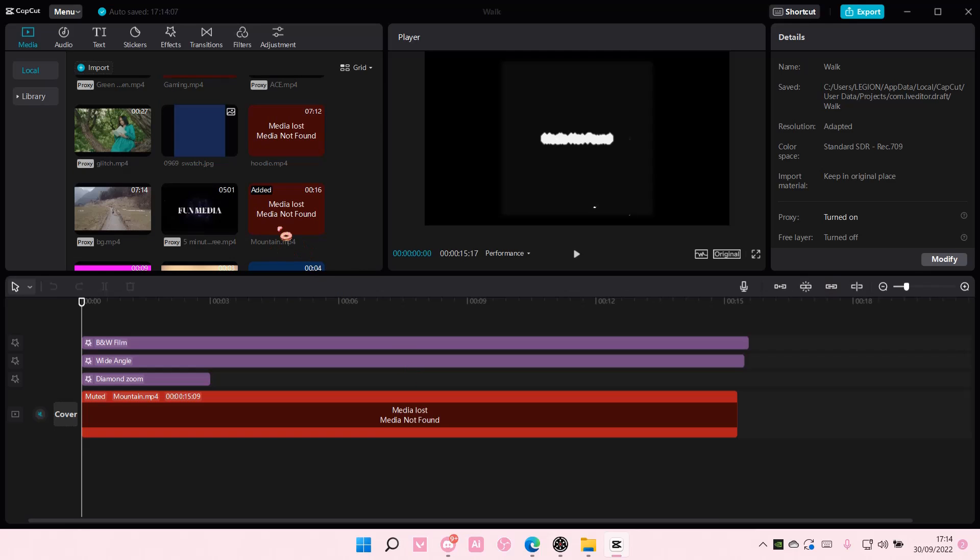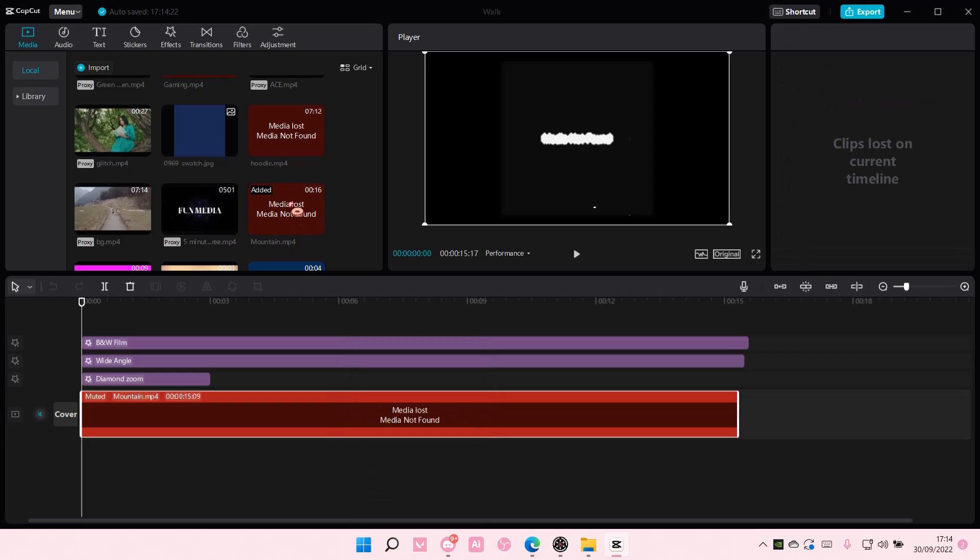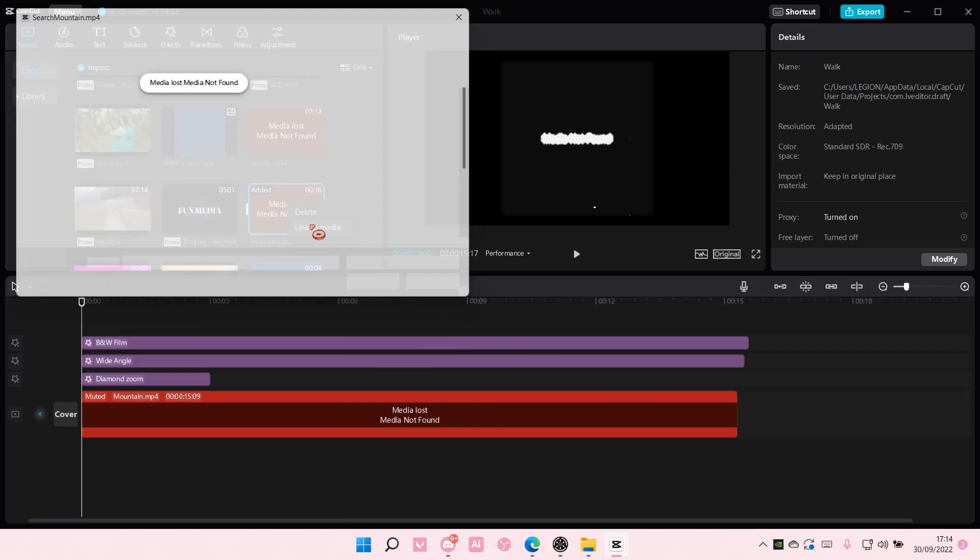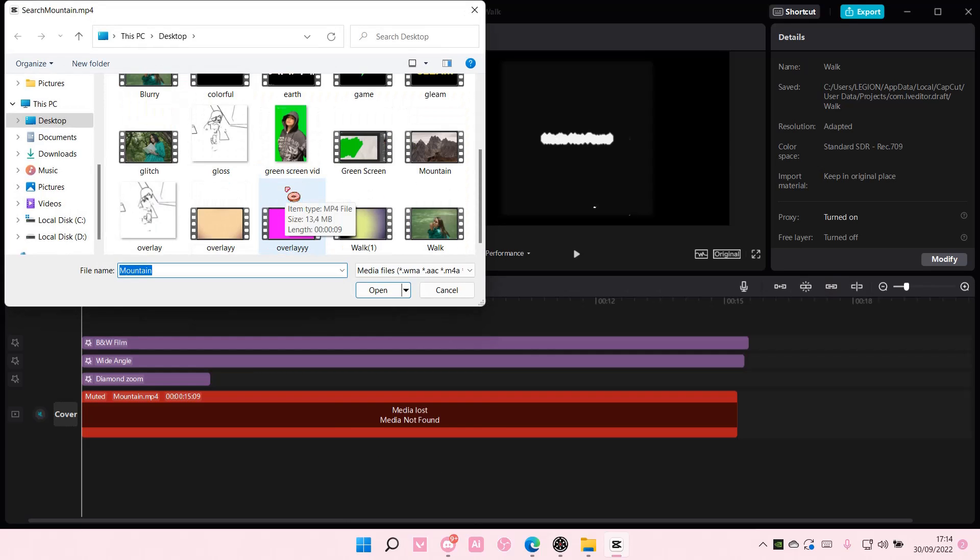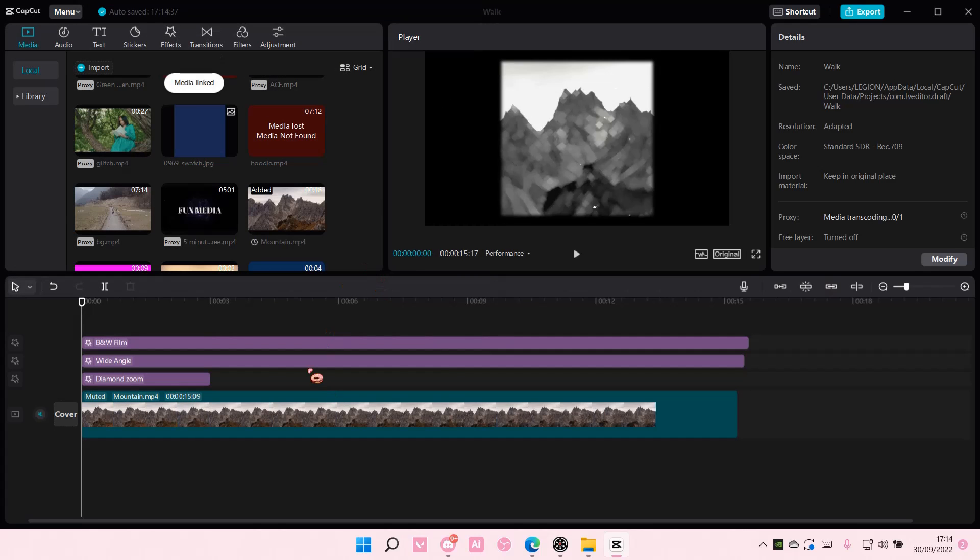Like under the same name, for instance I'm just going to link this media right here that's lost. You're just going to right click on the media here or even on the track and then select link to media. And then you are going to find the media and select open and then it will be linked again to the media.